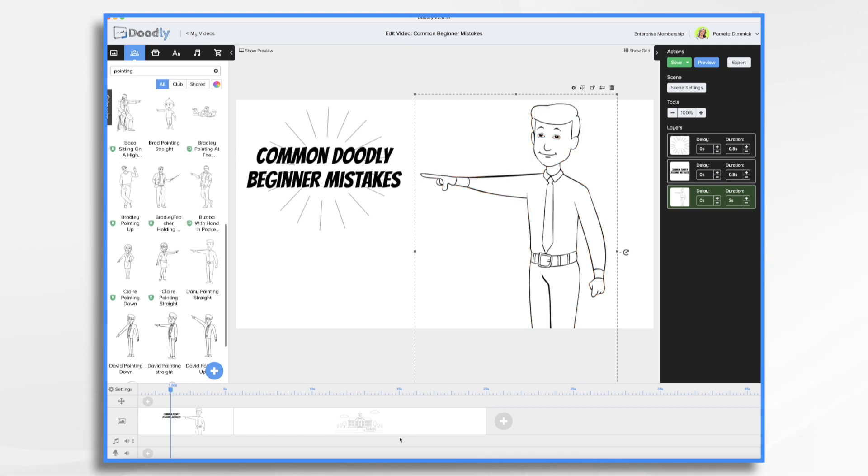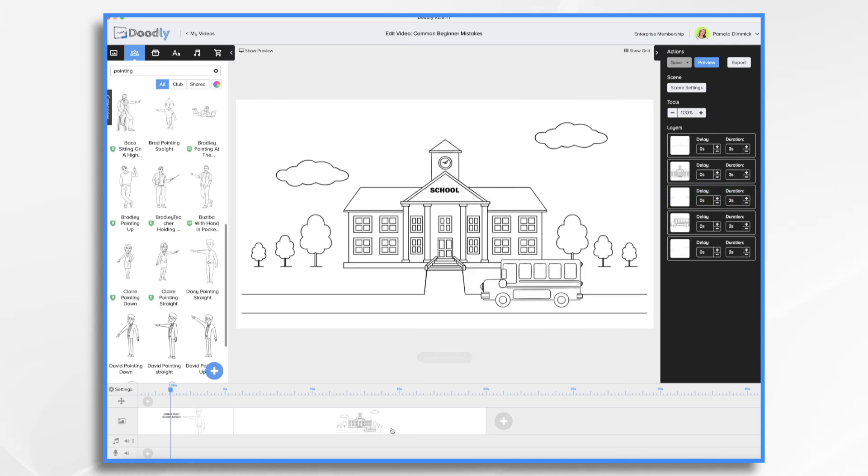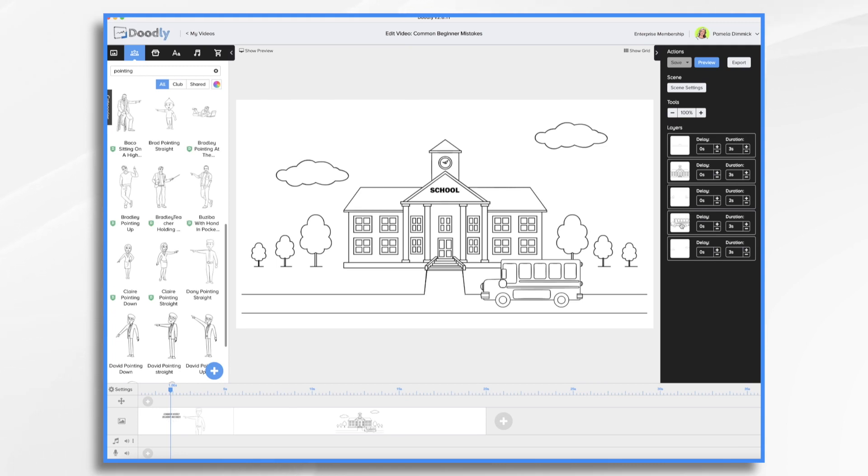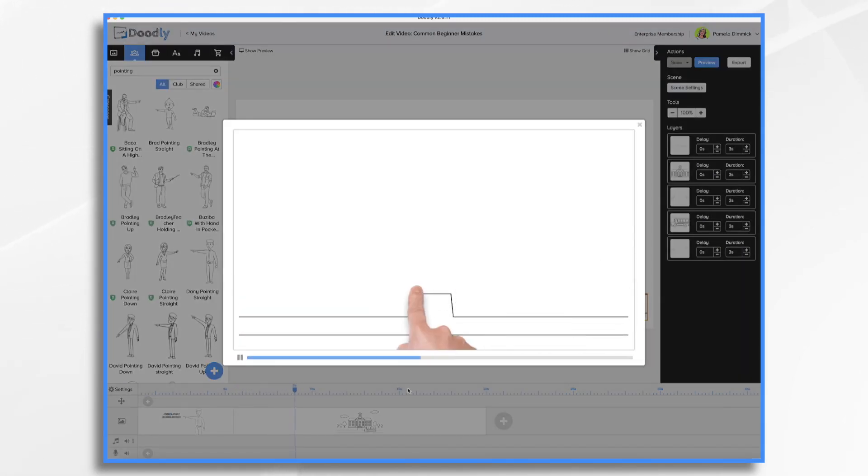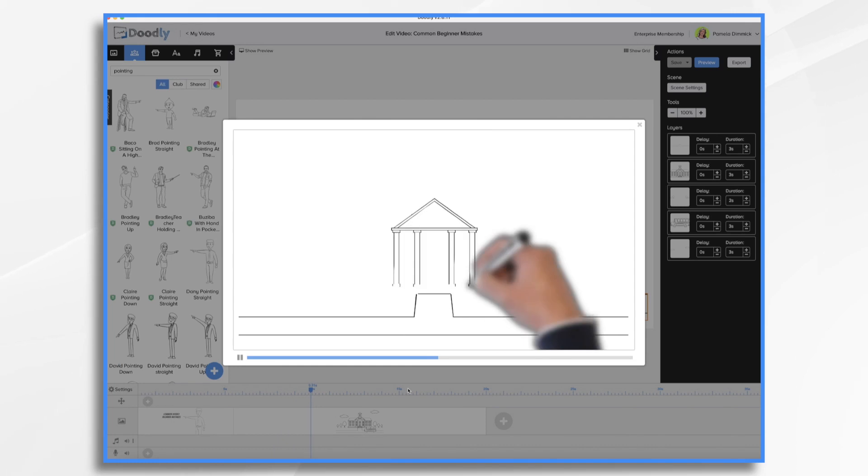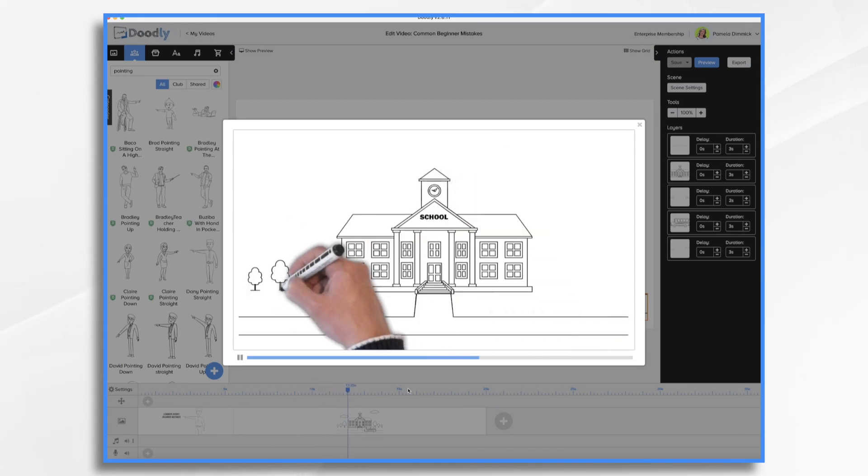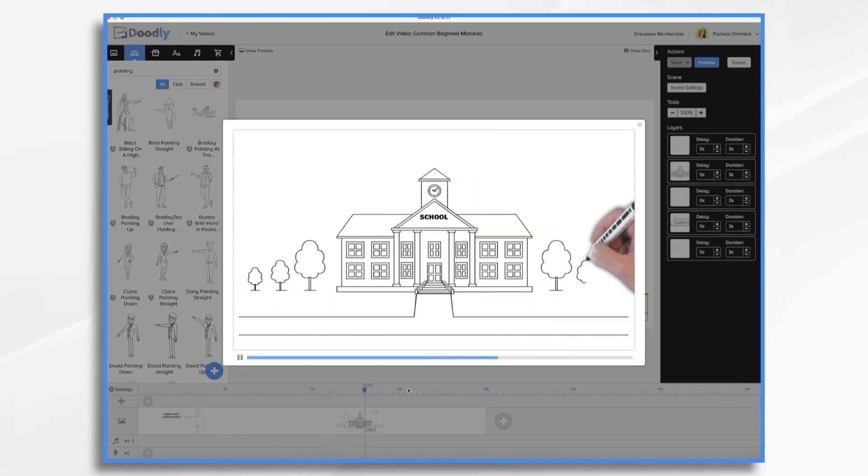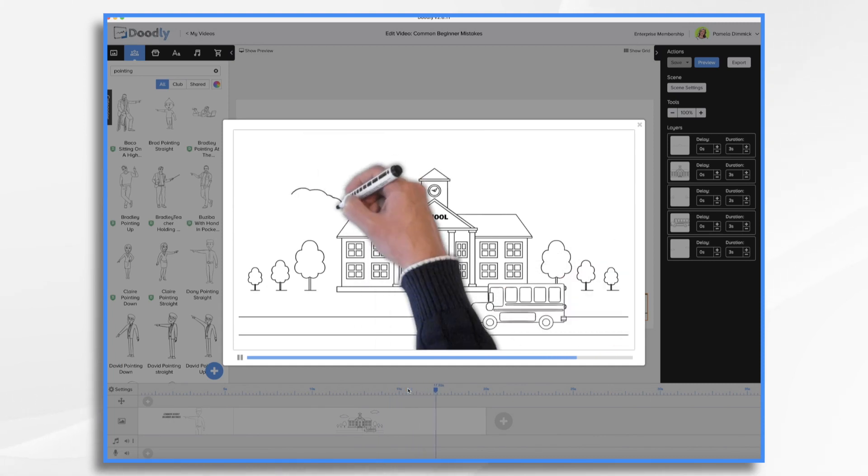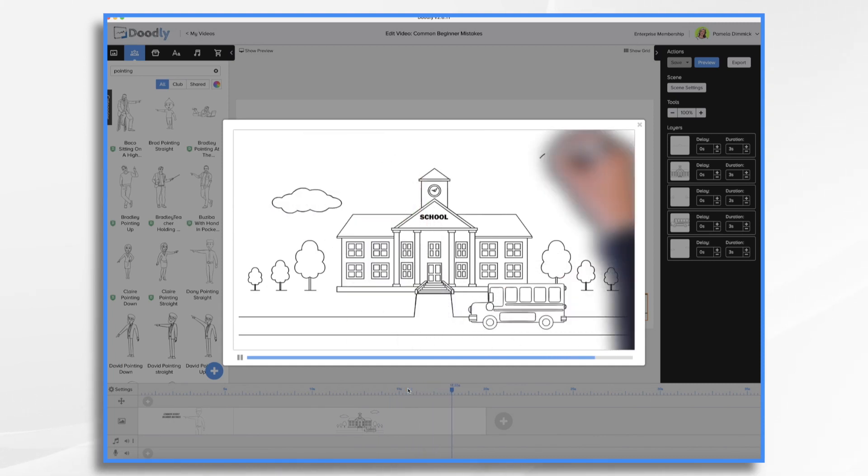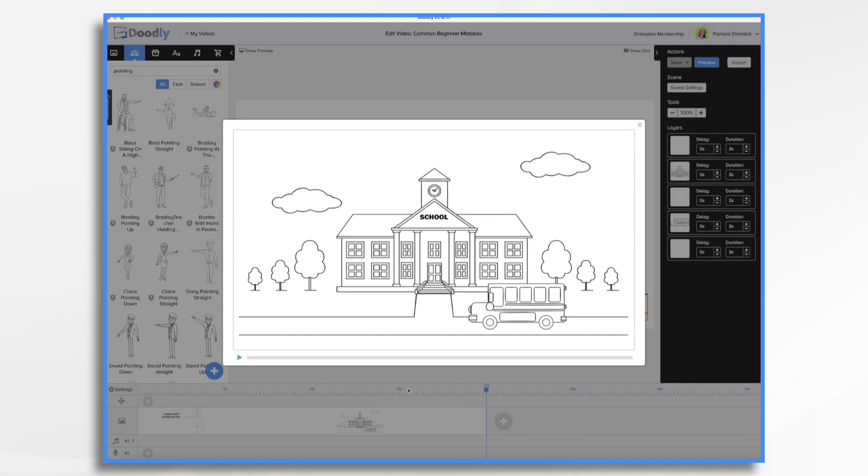So let's go to the next mistake that I see a lot and that's drawing everything. So here I have a scene and there's a lot of elements. You know I've got multiple clouds, I have a school, I have trees, I have a bus and if we were to preview it you would see the hand draws everything and it takes quite a while to get to the main point of this slide and maybe that main point is the bus is gonna drop off the school kids. So do we really need to have everything drawn in real time?